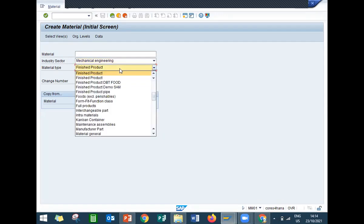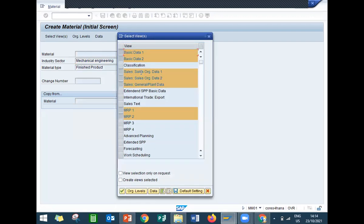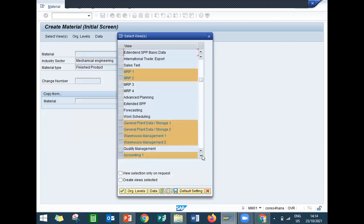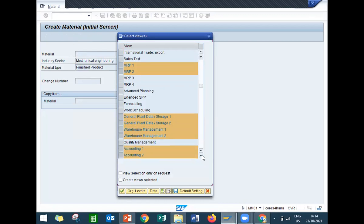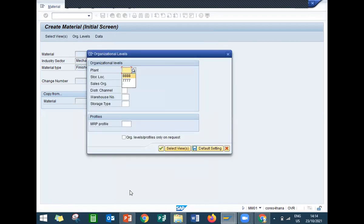Select finished product and press enter. Select basic data one, basic data two, and all these views — sales organization data one, sales organization data two, general planning data, MRP1, MRP2, accounting, storage, warehouse management, and accounting. For organizational levels, I am entering plant, storage location, sales organization 1010, and distribution channel.